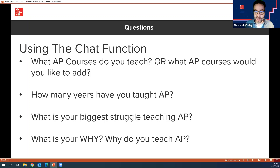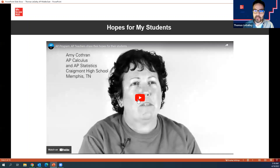If you'll put answers to these questions in the chat function, while you're doing that I'm going to play this quick video — it's AP teachers talking about their hopes for their students.